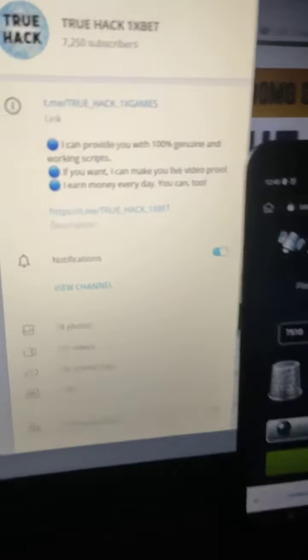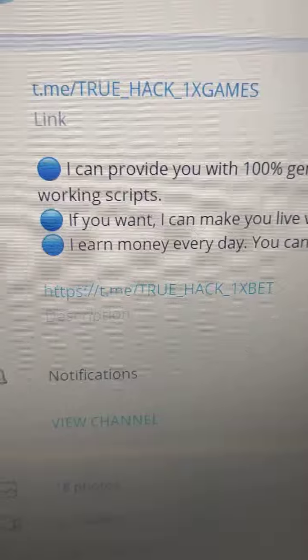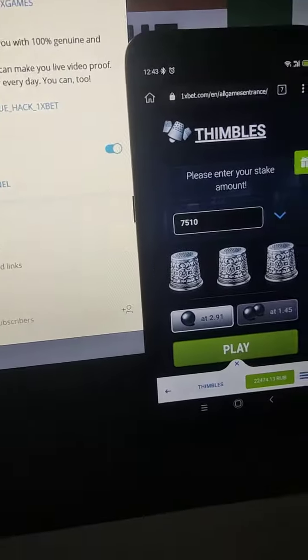And if you want this script, subscribe to my official Telegram channel and write me there. Thanks for watching.